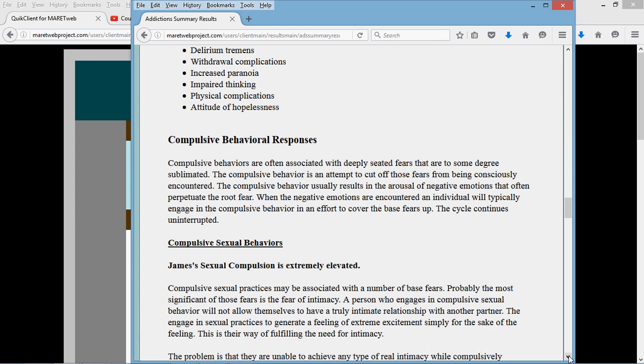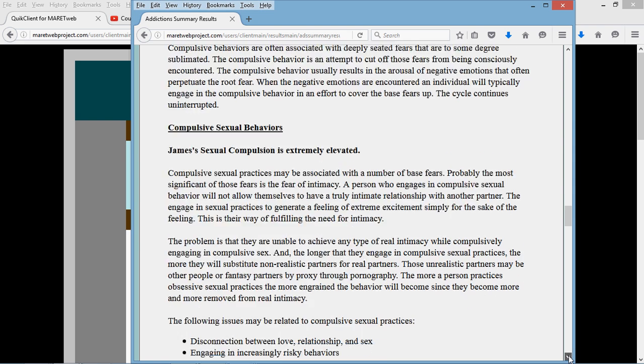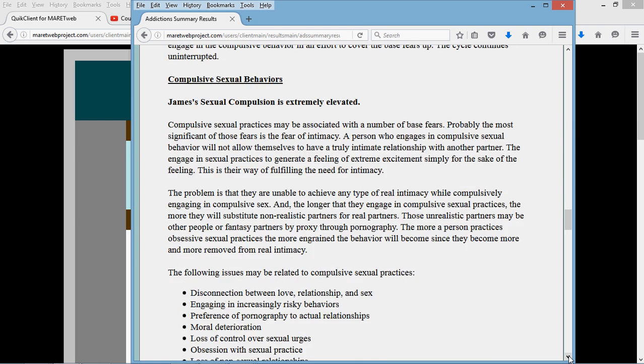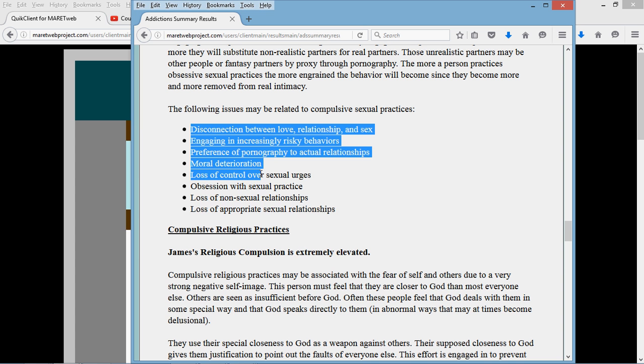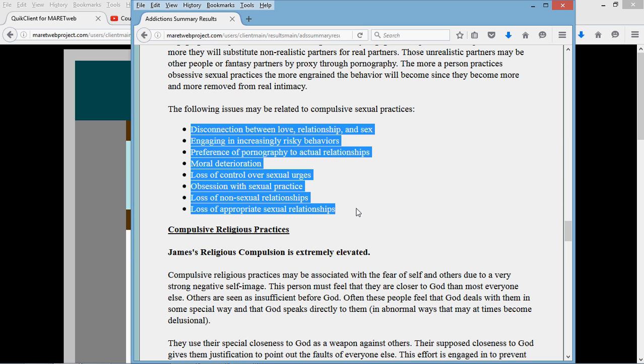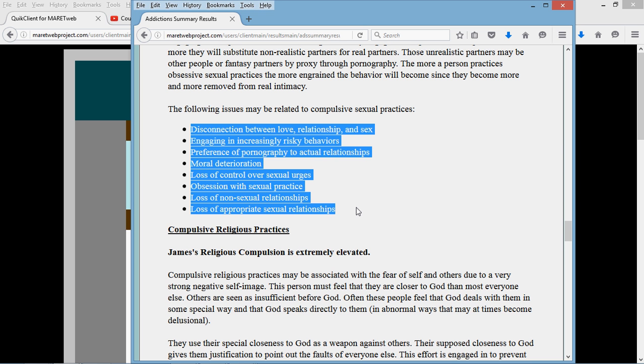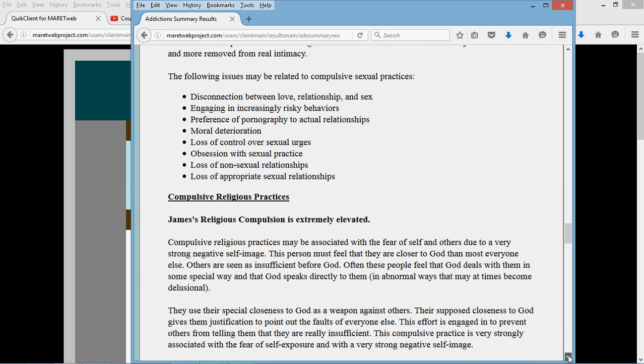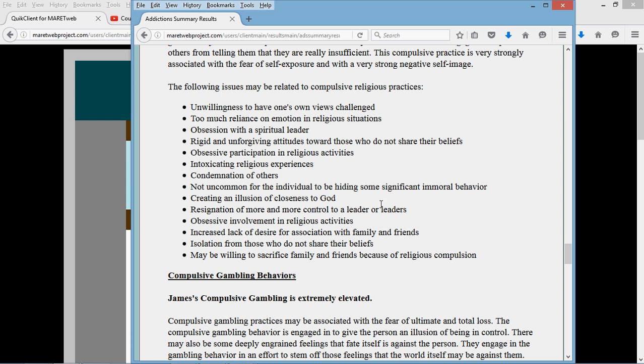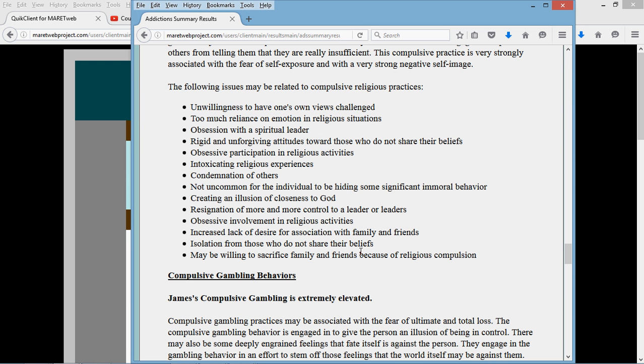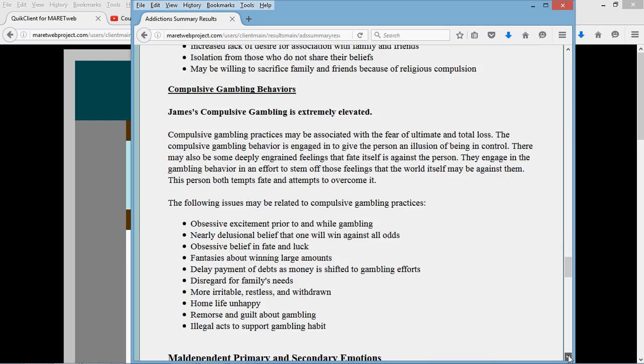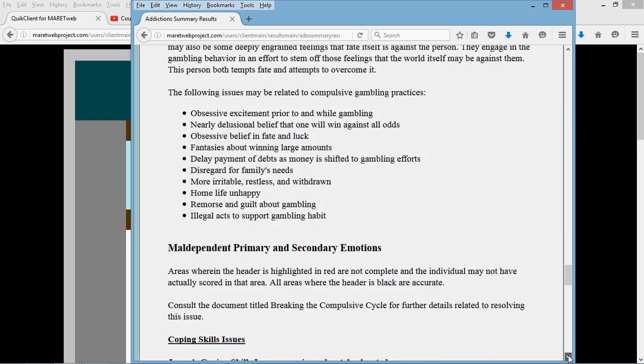Now here's compulsive behaviors. Compulsive sexual behaviors right here. Some of the factors that may be involved in that. Go down through there. Talk with your client. Highlight these. Use this report as an investigative tool. Most of these are items that came, in one way or another, off of the items on the test itself. We're not making these up. These are things that the client has told us. Not all of them apply. Go down through this list with your client. Find out which ones do. Gambling. Same thing.